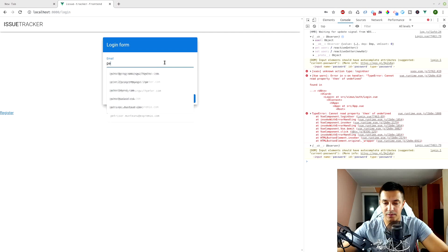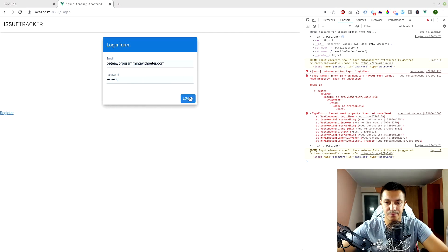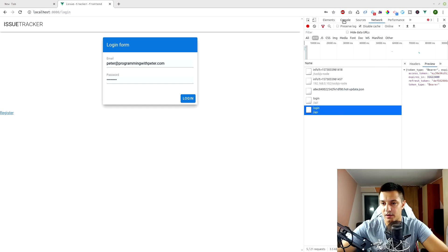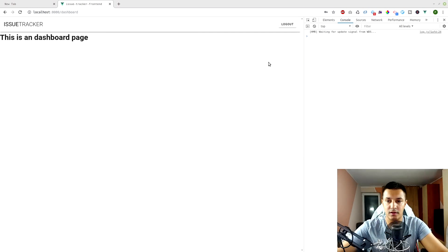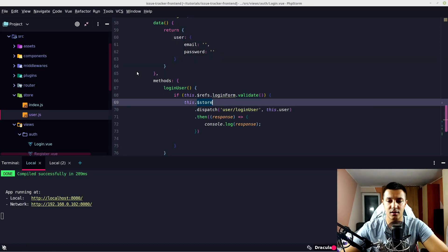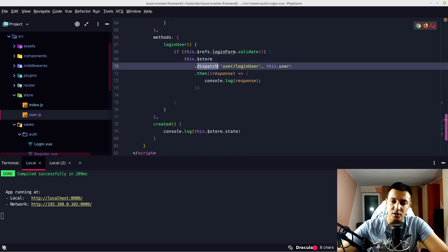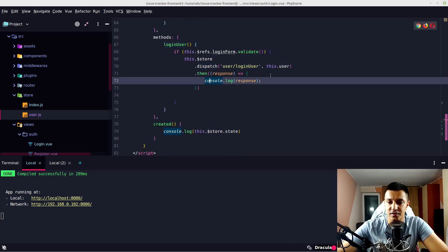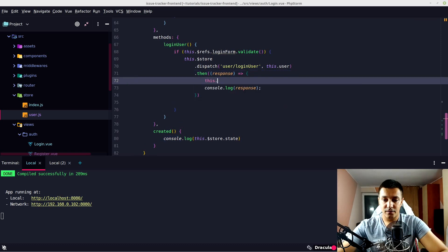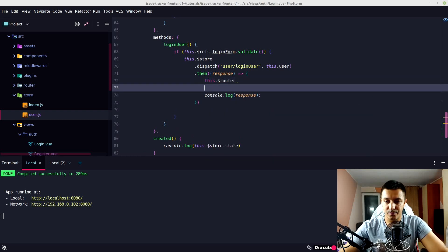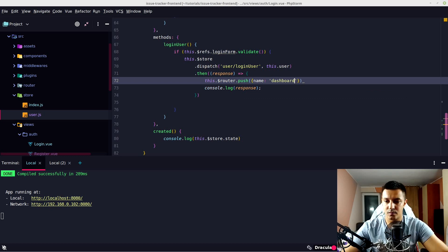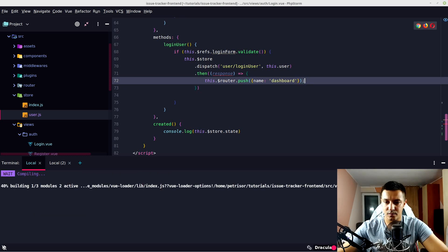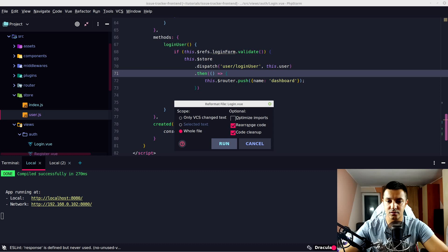Let's try again with peter@programmingwithpeter.com and password. We are receiving our request and we have our response.data. Refreshing the page shows we are logged in — the store method is working. We have user/loginUser dispatching correctly, and in .then we can do this.$router.push with name 'dashboard'. We're not using the response anymore so we can simplify.